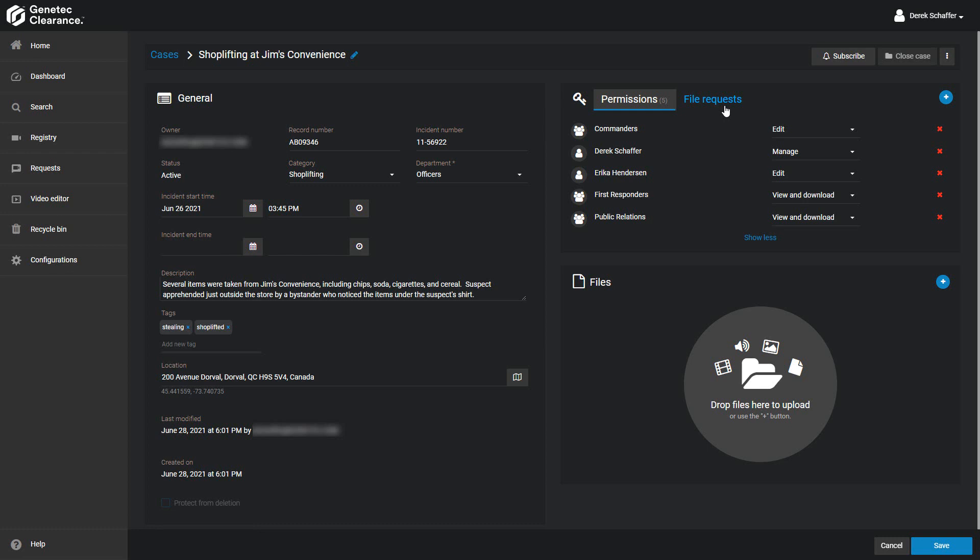The last step in case creation is to add files to the case. Either click on the plus icon next to the File section header and choose the file from your drive or one that has already been uploaded, or drag and drop the file from your drive into this section. Folders can also be created to help manage the evidence and keep things organized. Take a look at the video on adding files to cases for more information on everything that can be done in this section of the case.